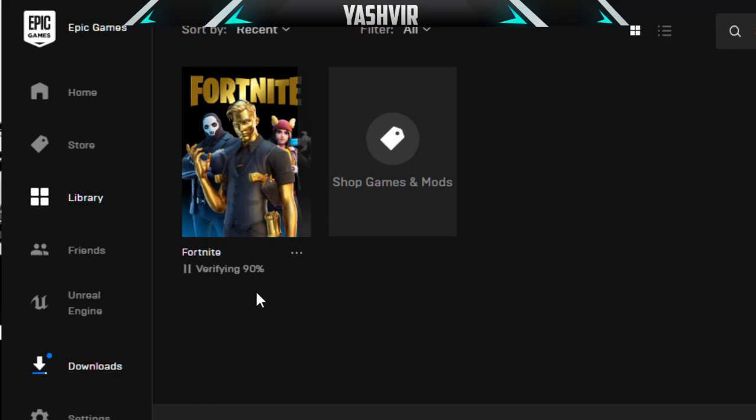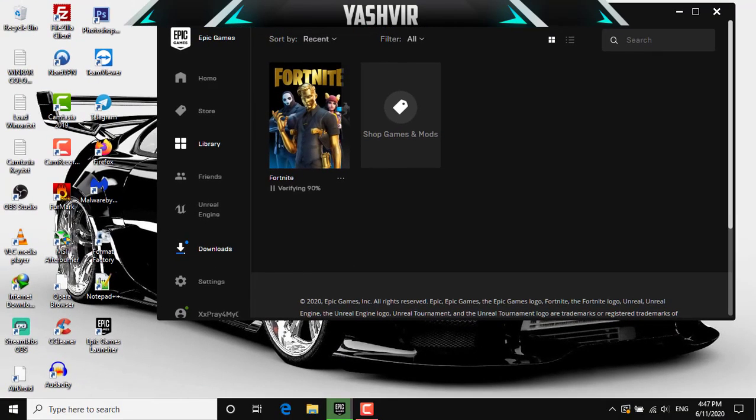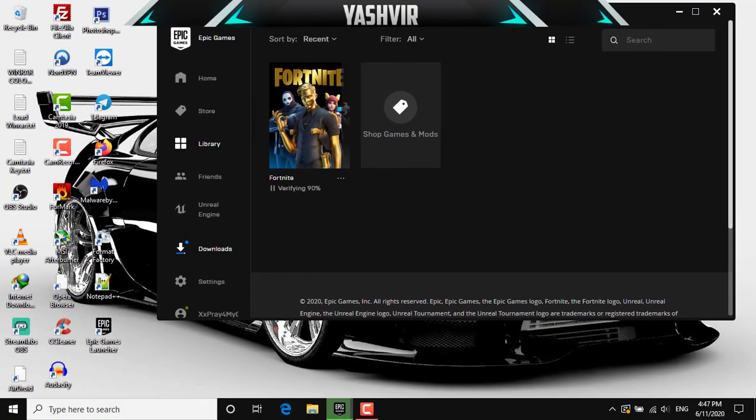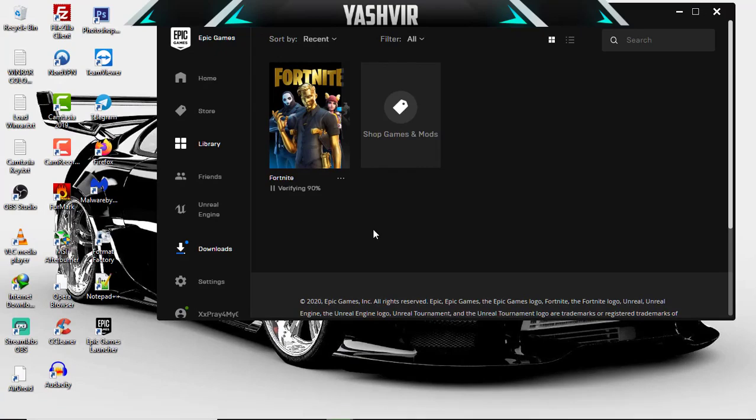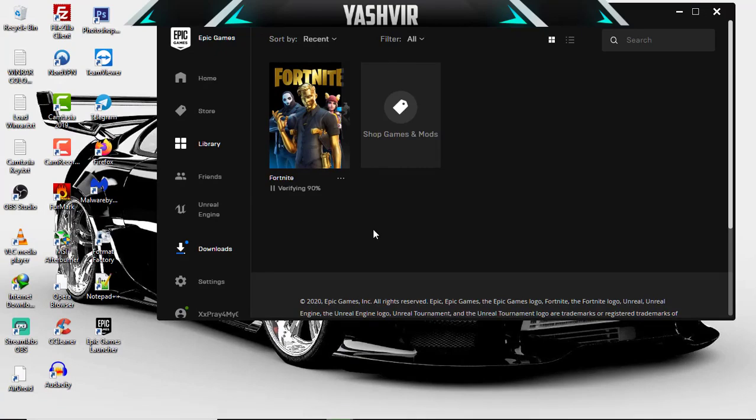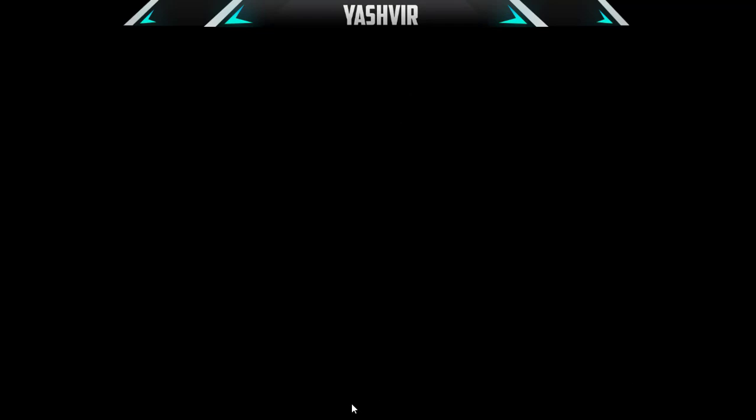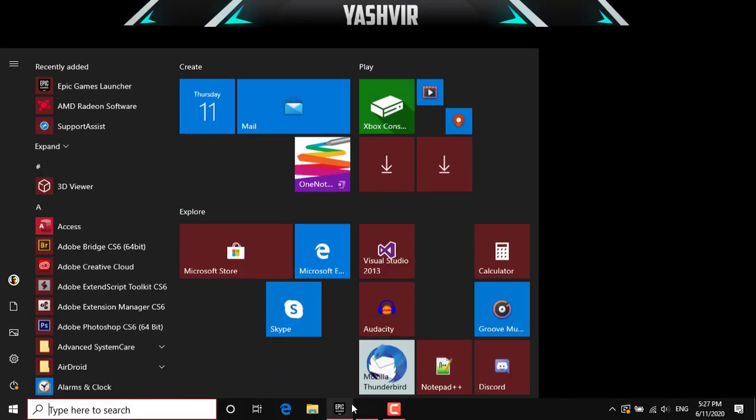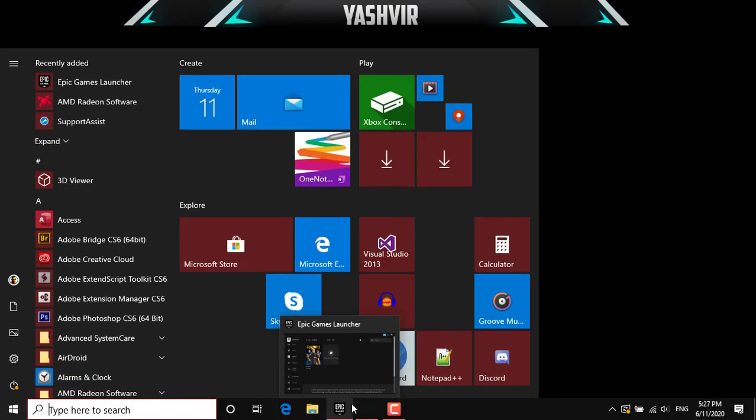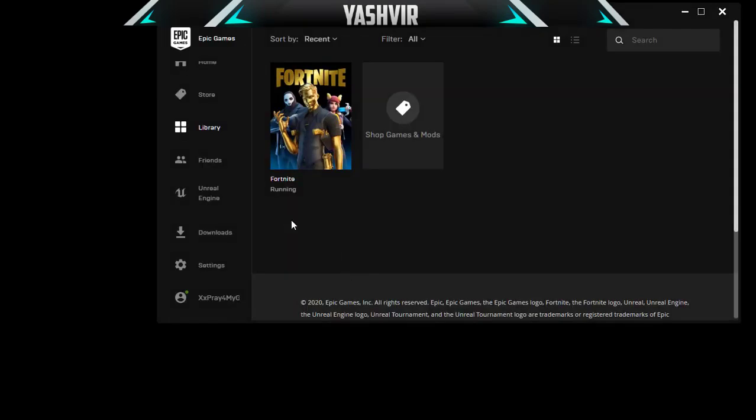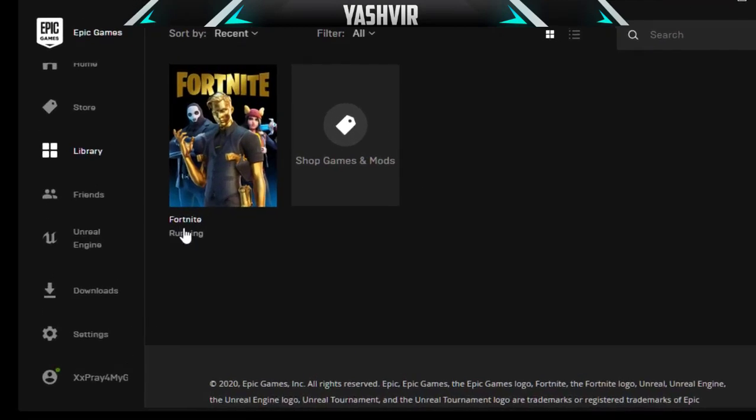As you can see guys, Fortnite should now be fixed and your problem should now be resolved. Before it was not running and now Fortnite is running after you have verified. It took about 30 or 35 minutes to verify the full Fortnite game completely.